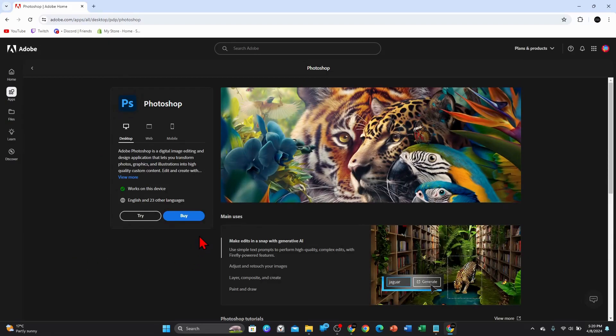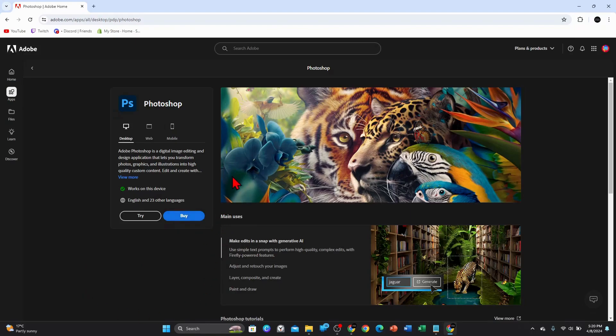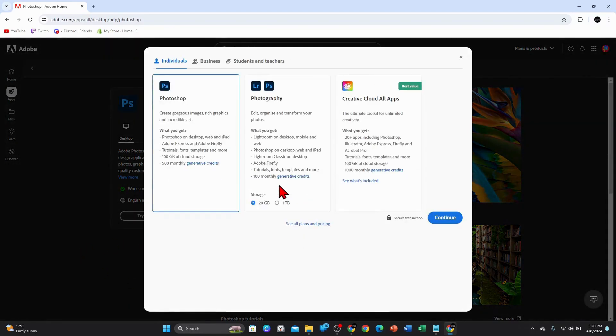Photoshop is a paid subscription program, so please take note of that. So you need to click on buy to purchase it. Or if you want to try it for free, click on try for free. So I'll go ahead and click on try.